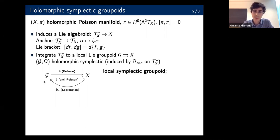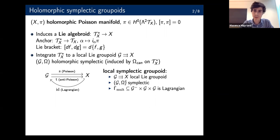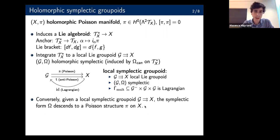What we get is the notion of a local symplectic groupoid, which means a local groupoid with a symplectic form such that the graph of the multiplication is Lagrangian — where the minus sign means the opposite symplectic form. You can define a local symplectic groupoid with this data, and it's enough to recover the Poisson structure. Conversely, given a local symplectic groupoid, the symplectic form viewed as a Poisson structure descends in a unique way to a Poisson structure on X.